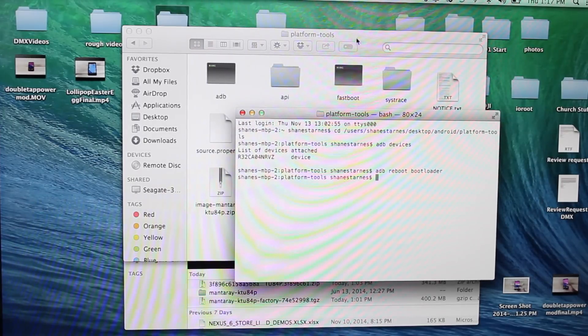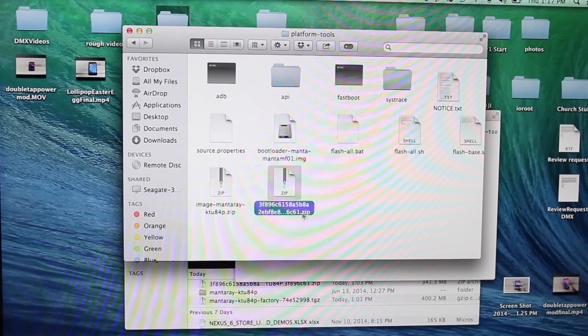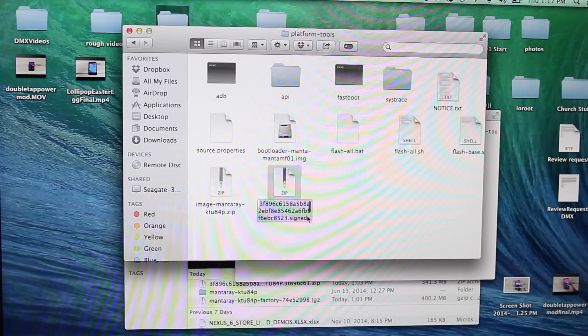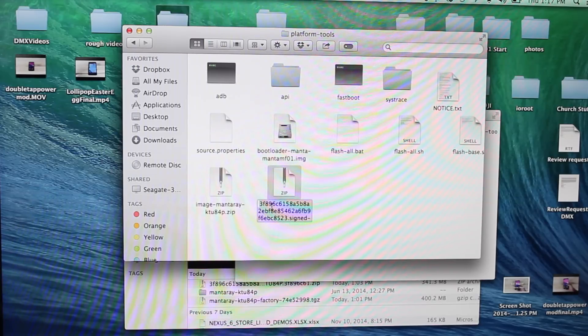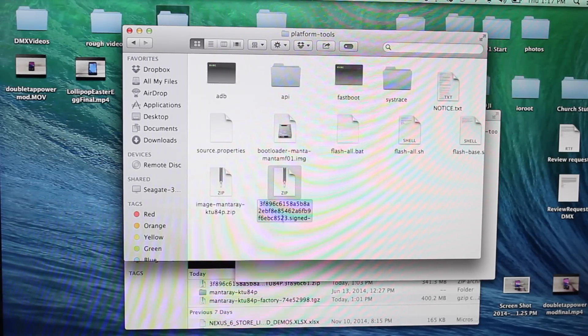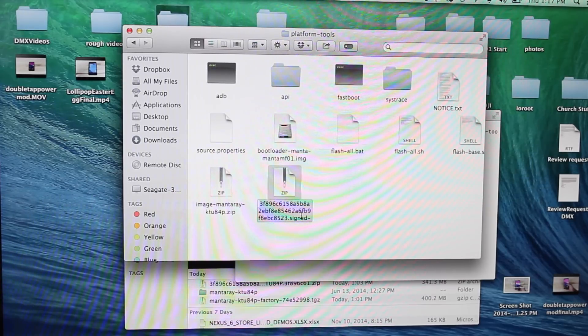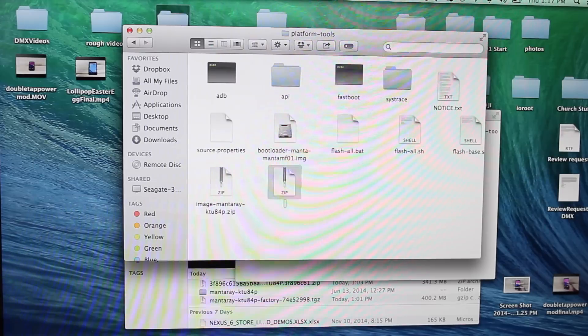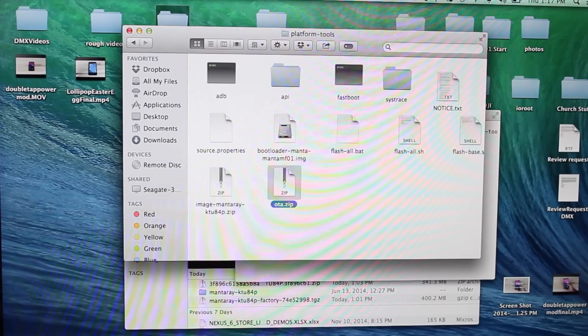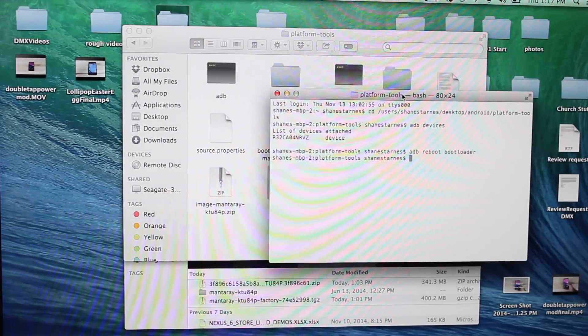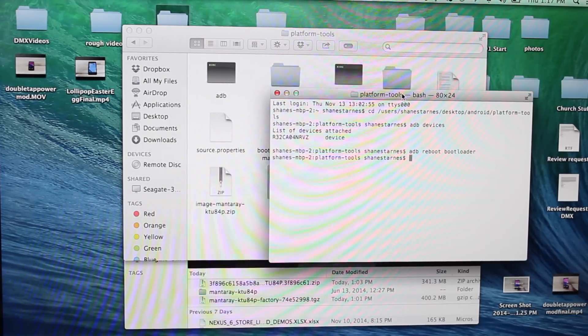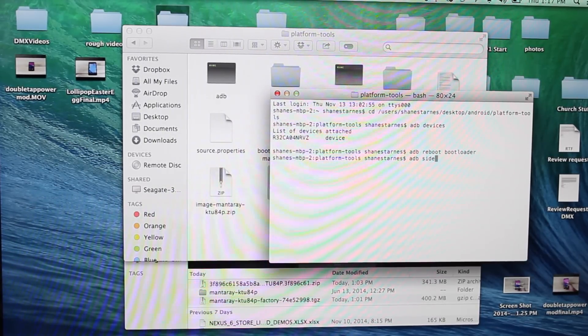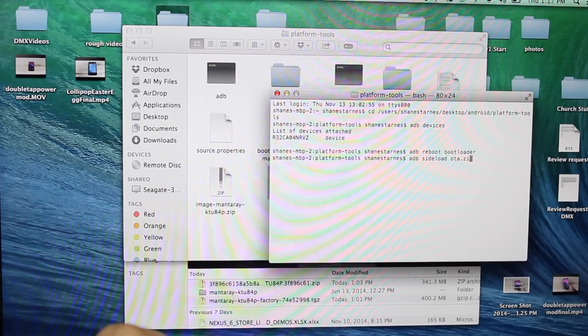So now what you want to do is go back into your platform tools folder and copy the name of this zip. So we'll copy the entire name here. You can actually rename this to make it a little easier. Let's just go ahead and rename it. We'll name this OTA.zip. So we'll go ahead in our terminal here and we will type ADB sideload and then the file name, which we changed to OTA.zip. So ADB sideload OTA.zip.